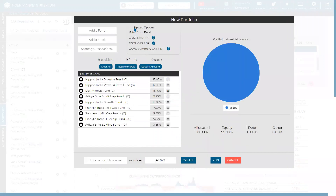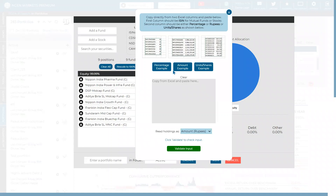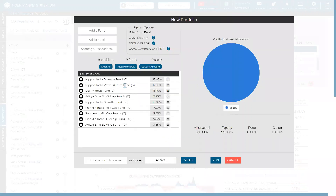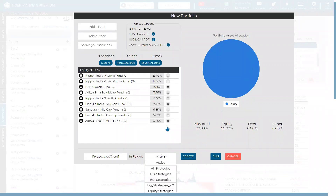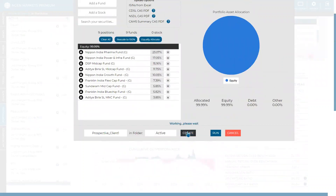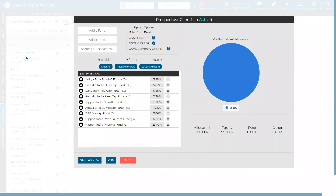There is also a section called 'ISIN from Excel.' If you have ISIN numbers with units, an amount, or a percentage for your client's portfolio, you can easily add them into the system. Once done, the portfolio gets added and you can name it — for example, 'Prospective Client 1.' You can save it and create a folder.